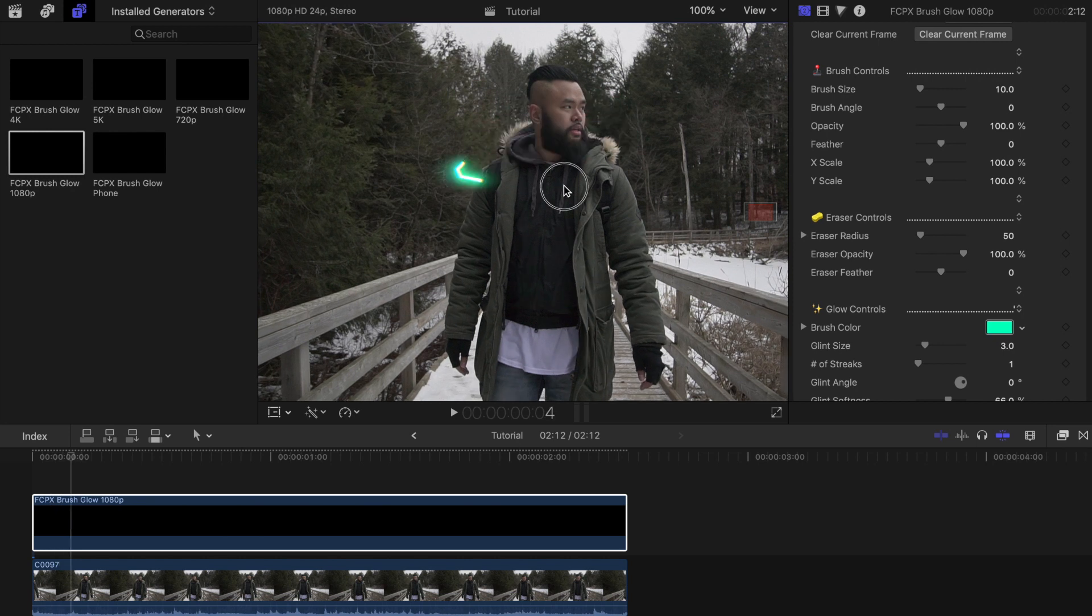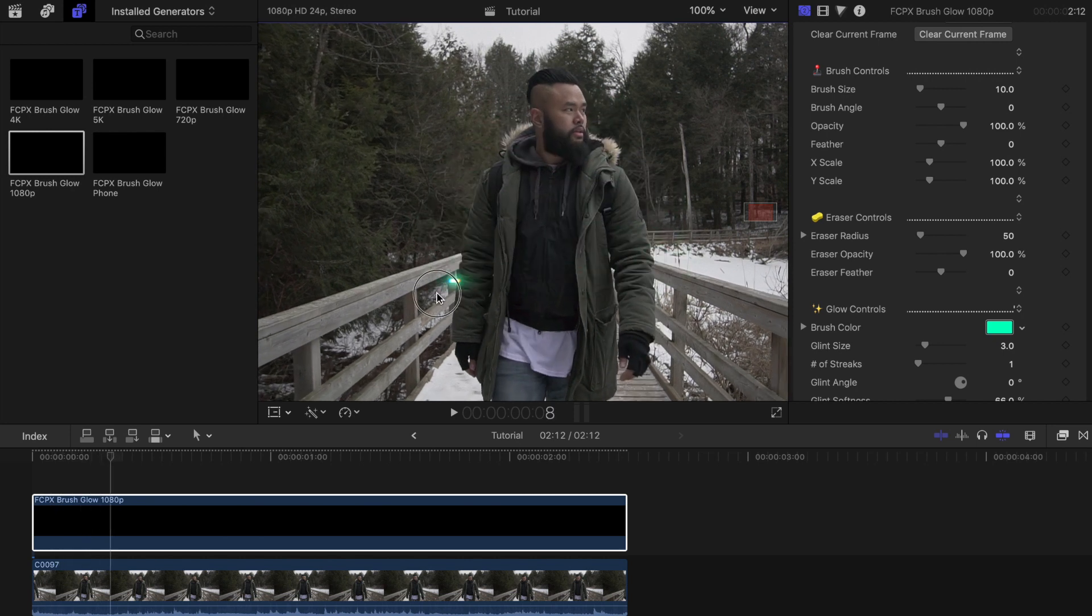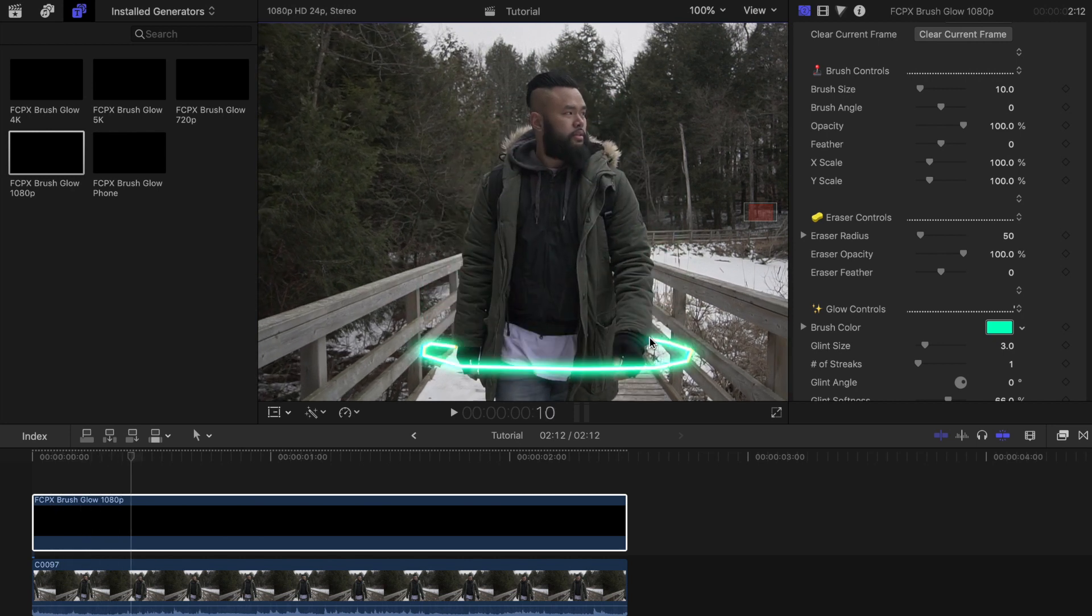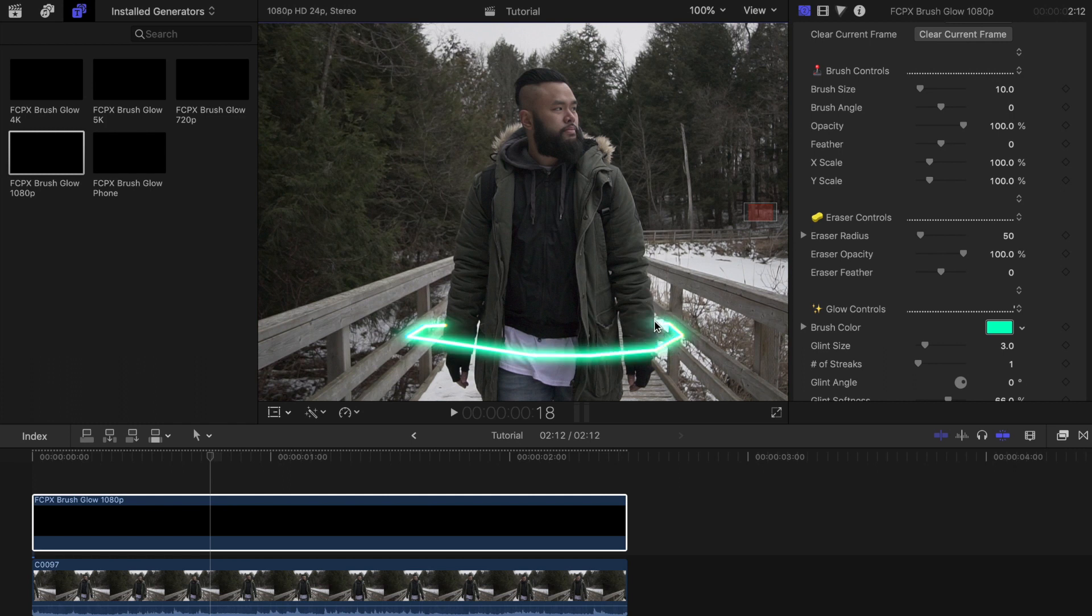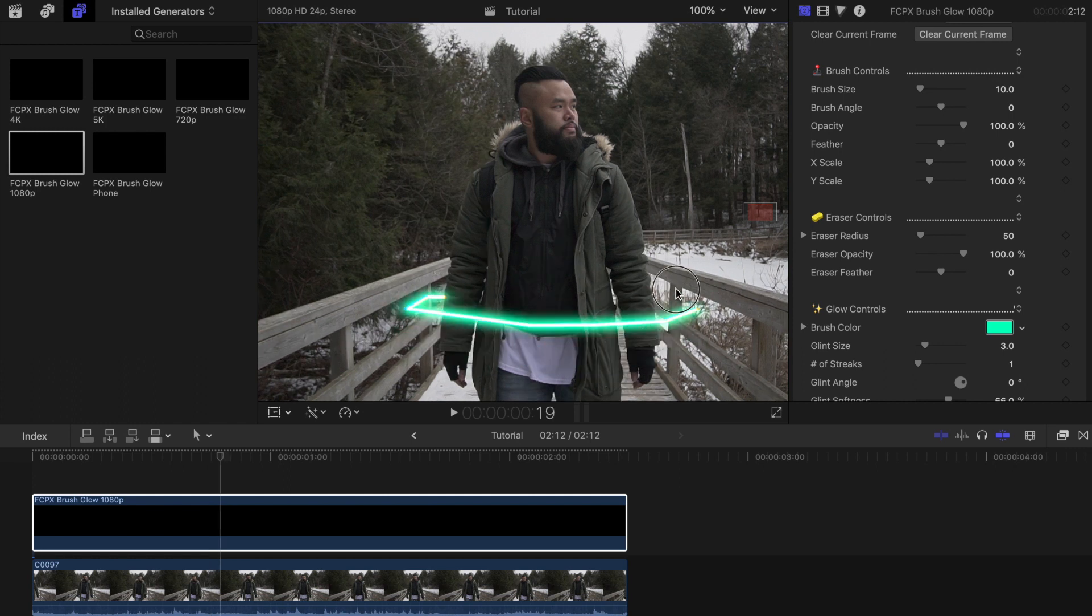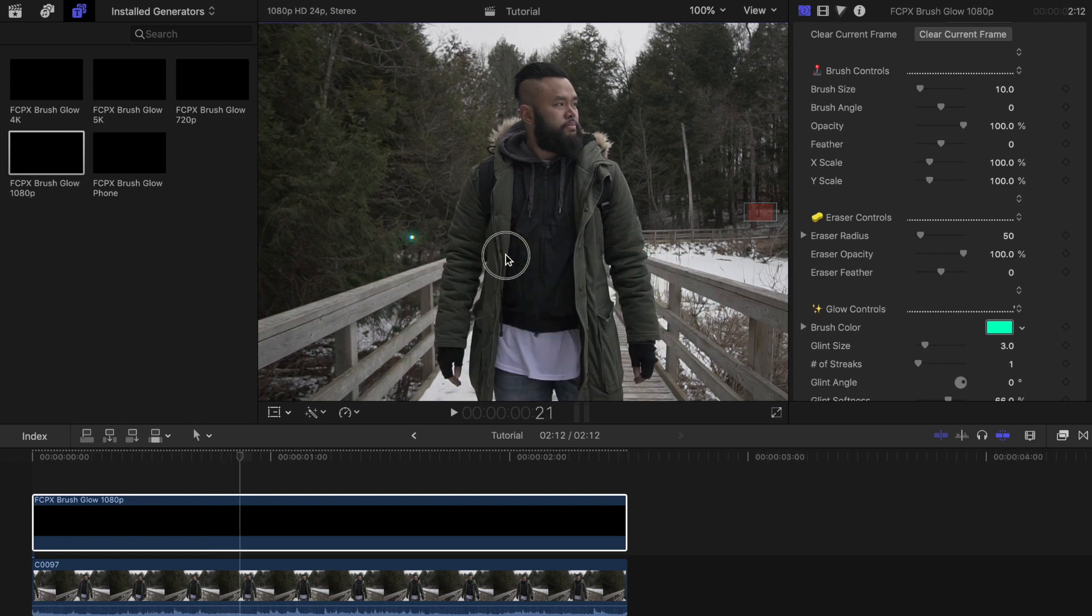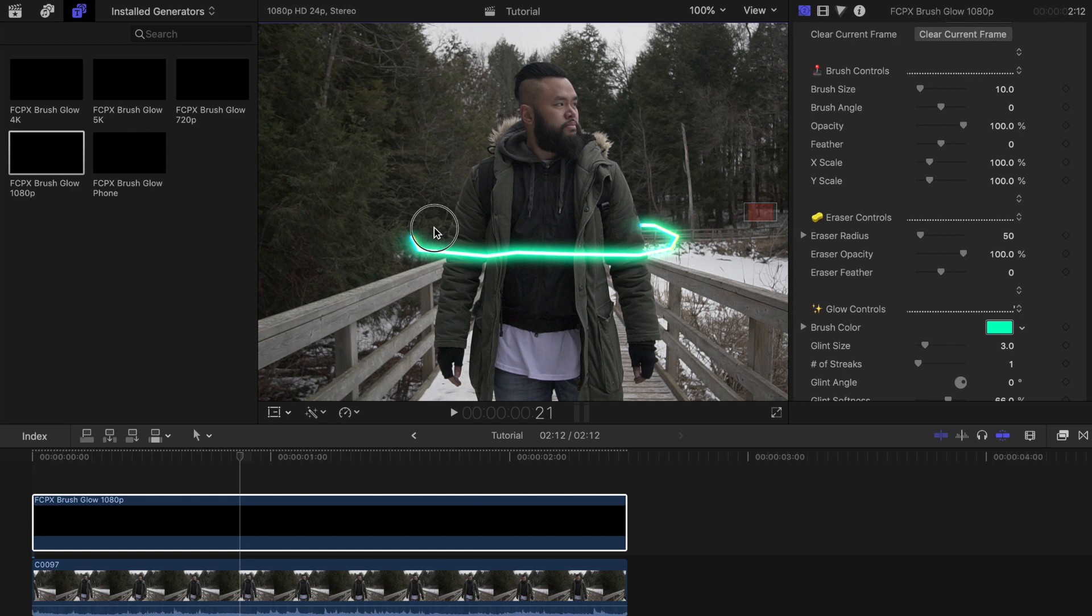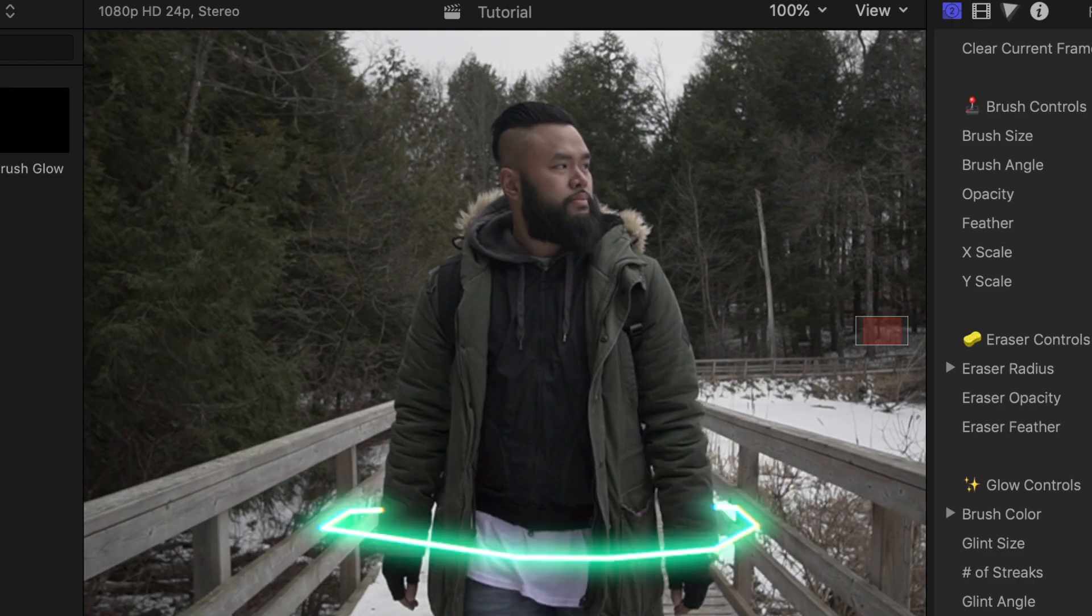So for the next one I'll draw a circle again but a bit lower. I'm going to continue to do this until the circle reaches the bottom. Then I'll have it come back up after it disappears. I'm going to keep doing this until the end of the clip or until I'm happy with the outcome.